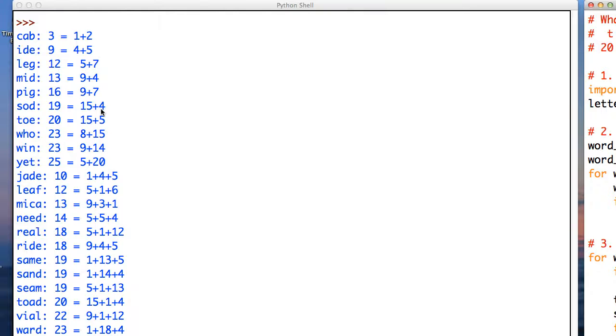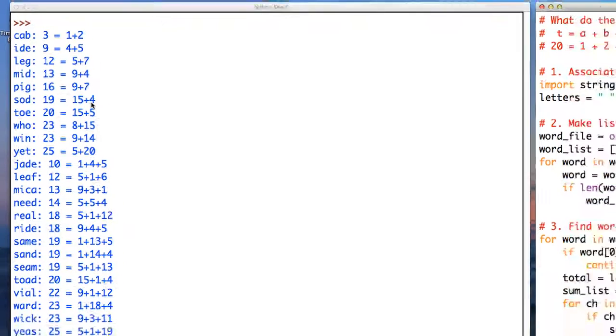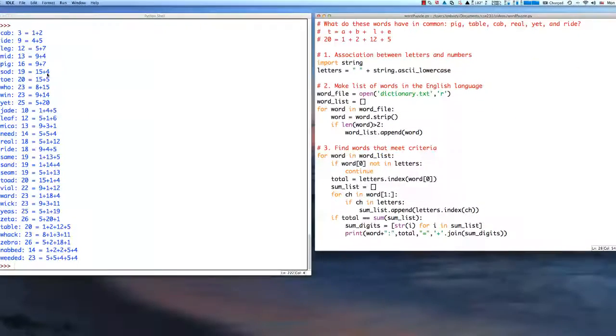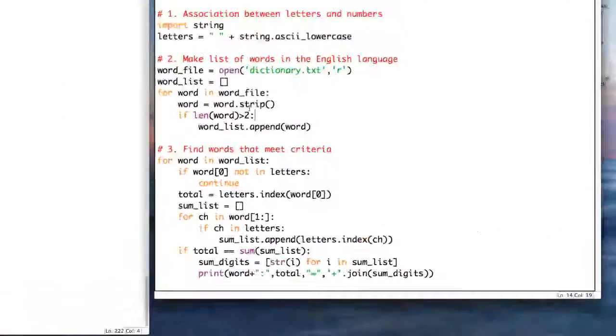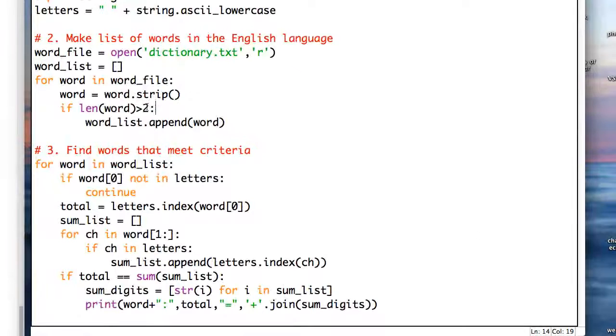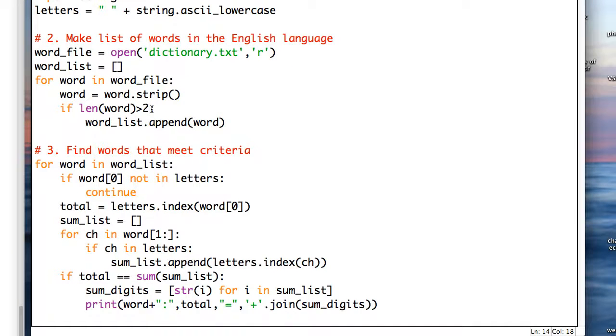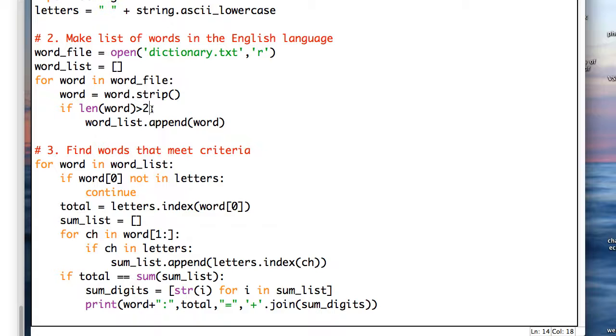Now, an astute person will notice that we actually didn't need to use word list. We can fix this, we can fix our program up, so that we're only going through the list once. So while we're reading them in the file, let's process them right there.